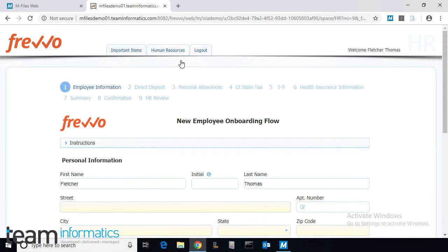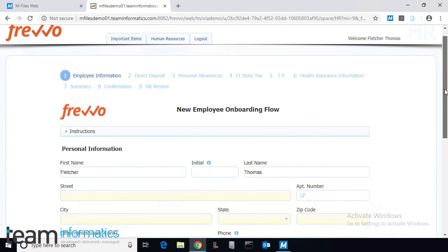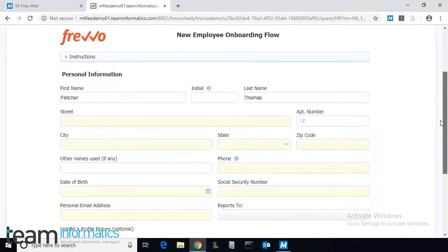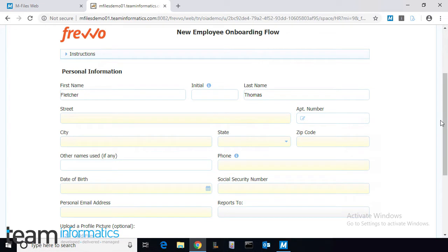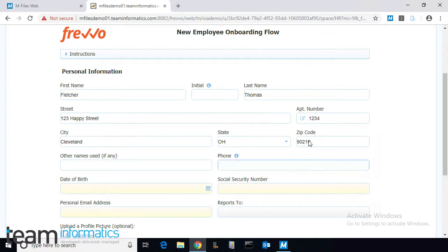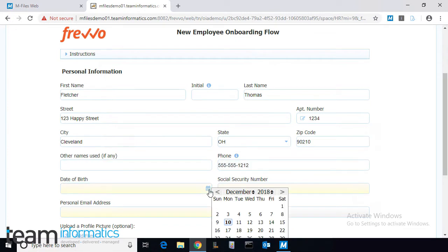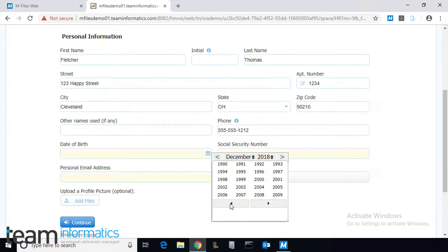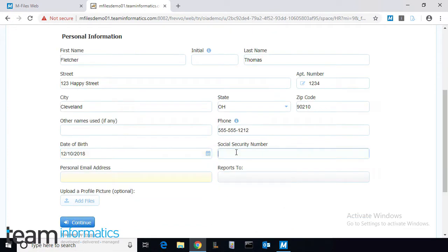The FREVO form that Fletcher must fill out can be embedded in the company's employee portal, or in a mobile application, directly into mFiles itself, or simply accessed via browser. In this case, we'll use a FREVO space set up for exactly this purpose.